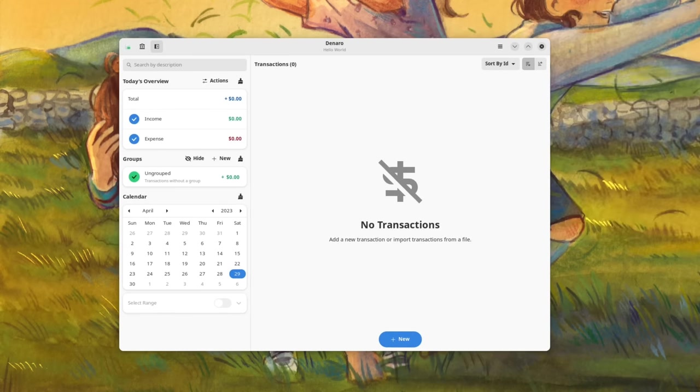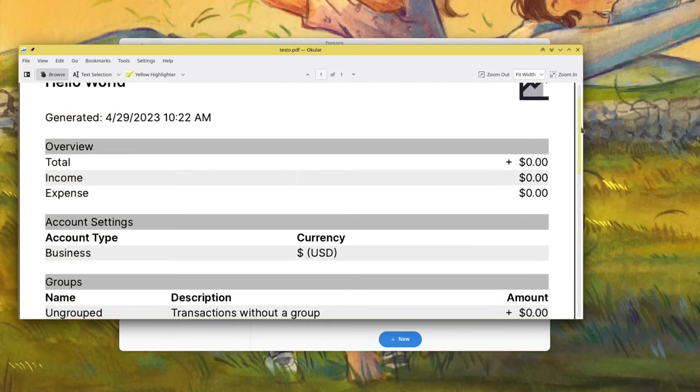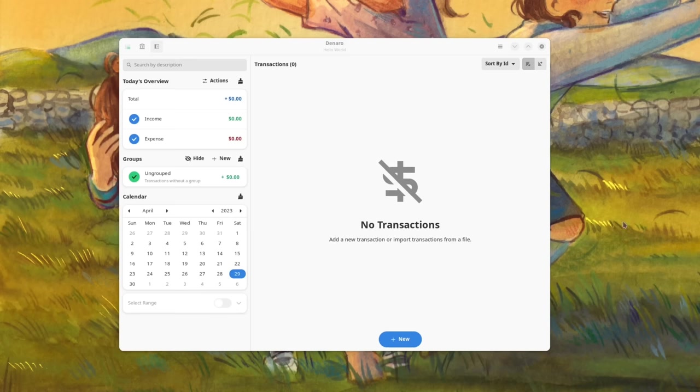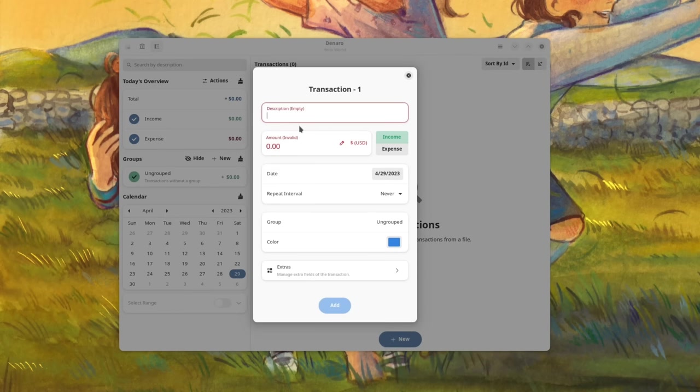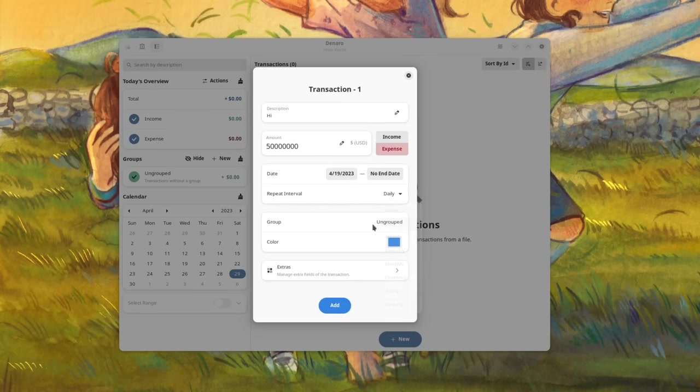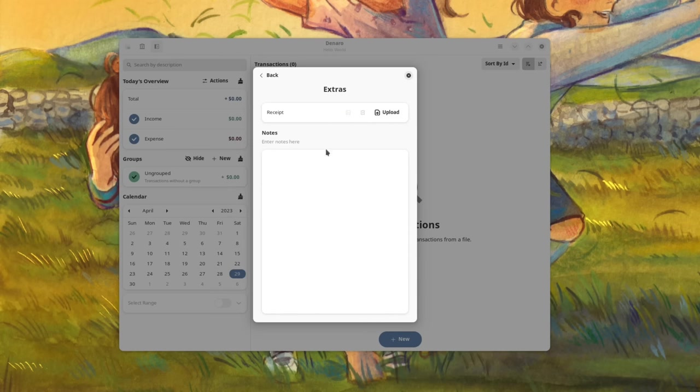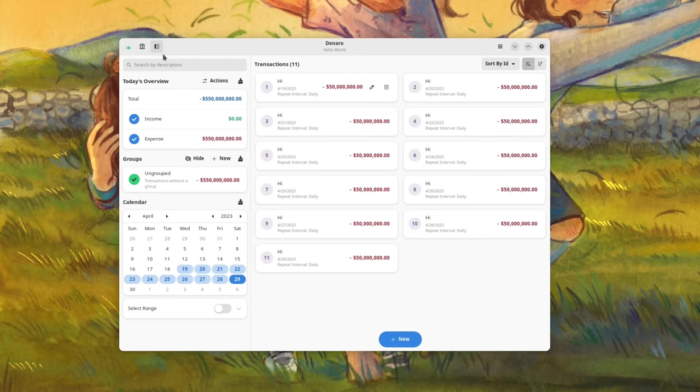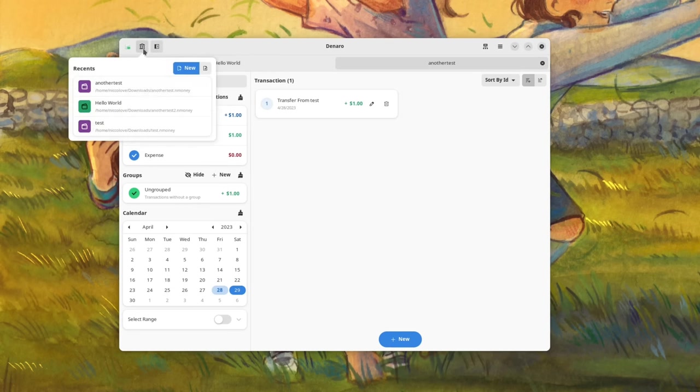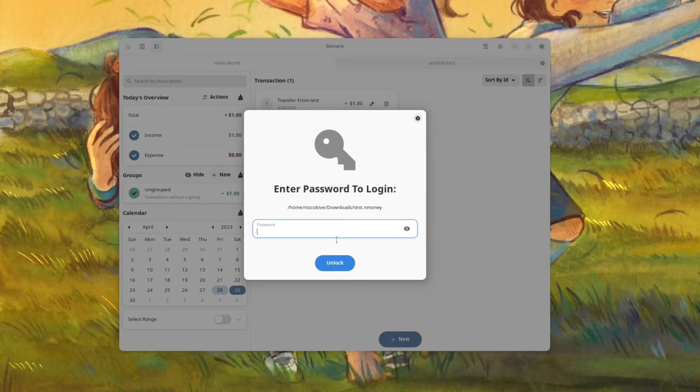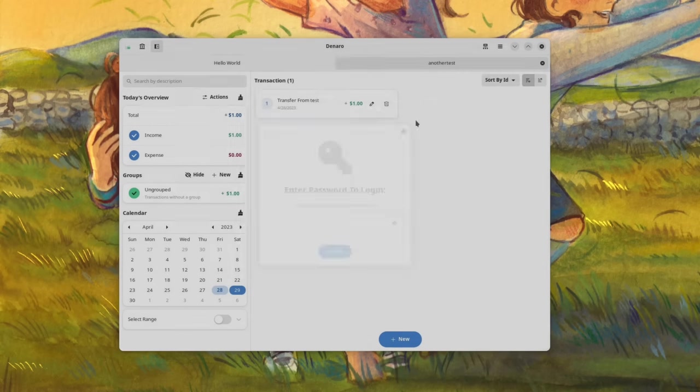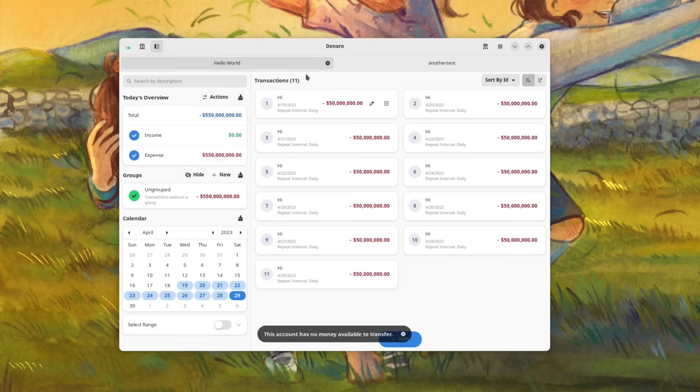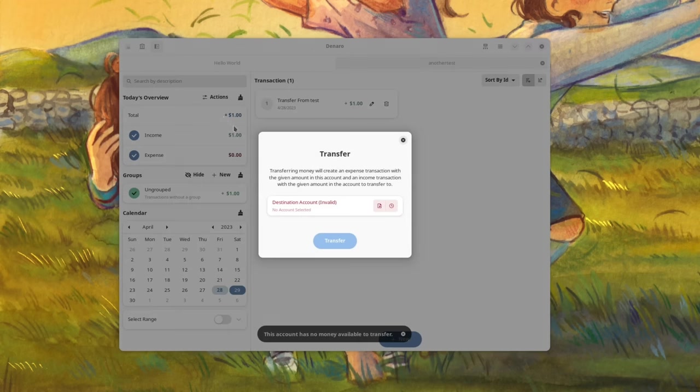Now let's try to do some transactions to see how it actually works. For each transaction you get to select a description, an amount obviously, a date, whether it should be repeated or not, the group and its color, and you can download a receipt and write extra notes just in case. Of course, you can create multiple accounts which will show up as tabs on the application, and you can transfer money between accounts. You can also change the currency for each transaction, and overall everything works really well.